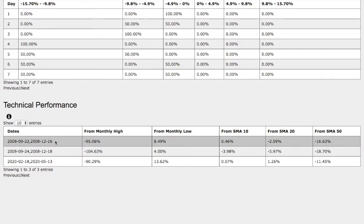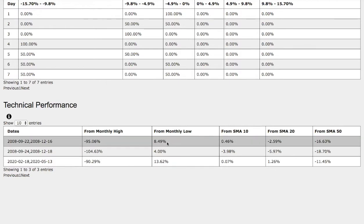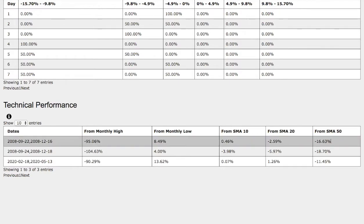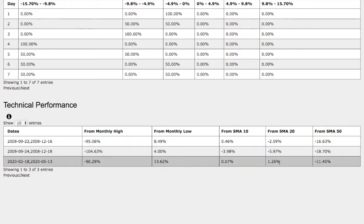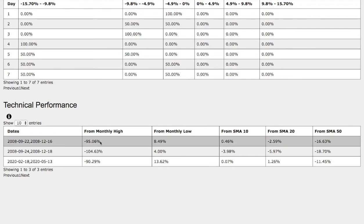The trend that we just examined was September 22nd to December 16 2008. Back then, WTI crude was down 95% from monthly high, up 8.5% from monthly low, up 46 basis points from 10 simple moving average, down 2.6% from 20 simple moving average, and down 16% from 50 simple moving average. There are slight technical differences on the 20 simple moving average: on our current trend we're up 1.2% compared to down 2.6%.